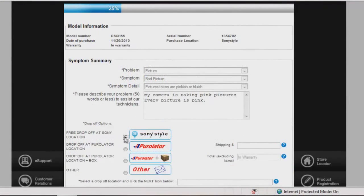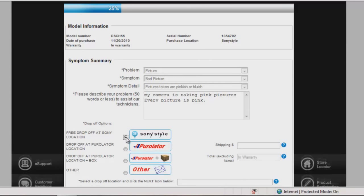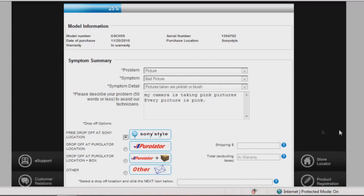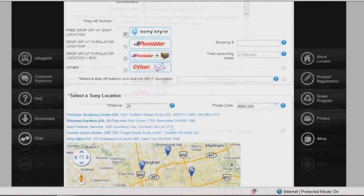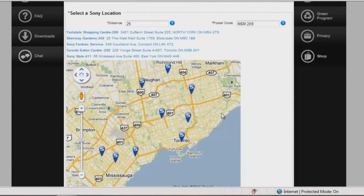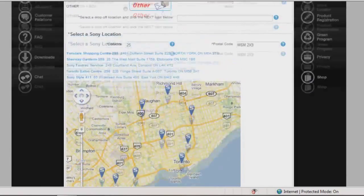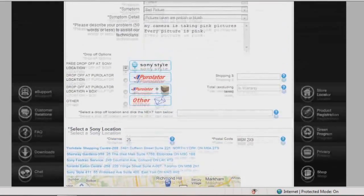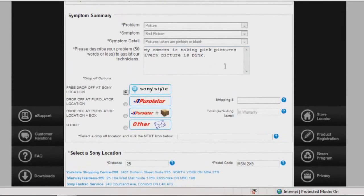Below, FastTrack gives you four options on how to send your device in to us for service. A free drop-off at a Sony-style location will let you know the closest Sony-style store to you so you can bring your product in and drop it off, and they will ship it out for free.